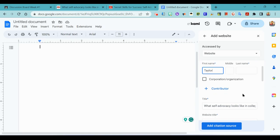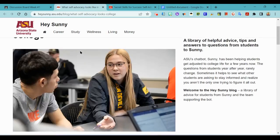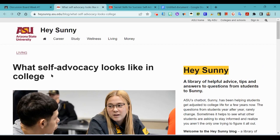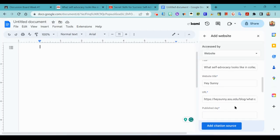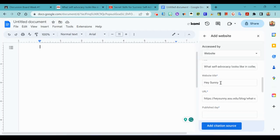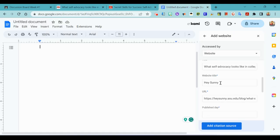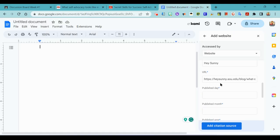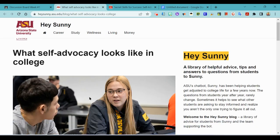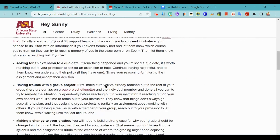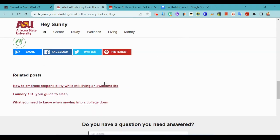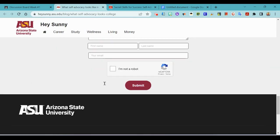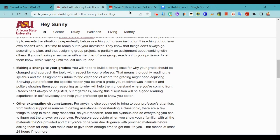Title, what self-advocacy looks like in college looks good to me. We have our website title, hmm, hey sunny. Okay, our URL, date published, let's just take another look, get to the bottom.